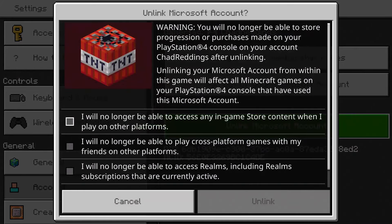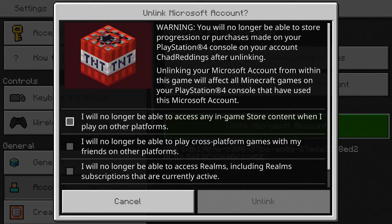Select that, and here it's going to give you a warning as to what's going to happen when you unlink your Microsoft account.